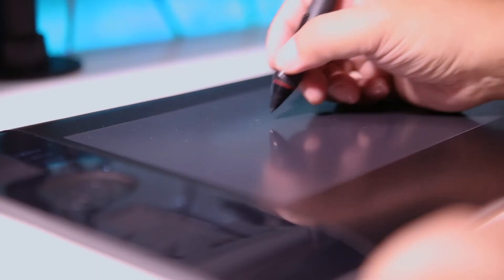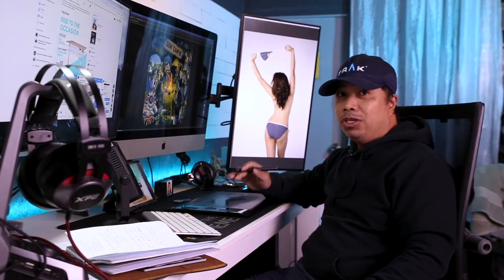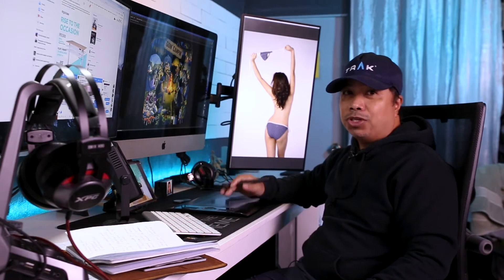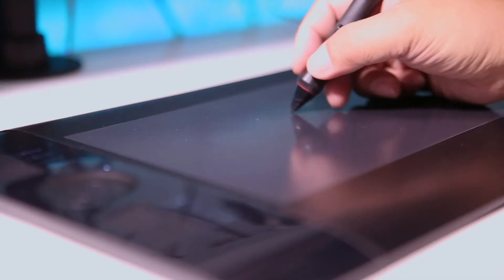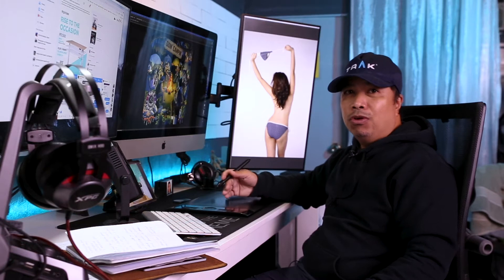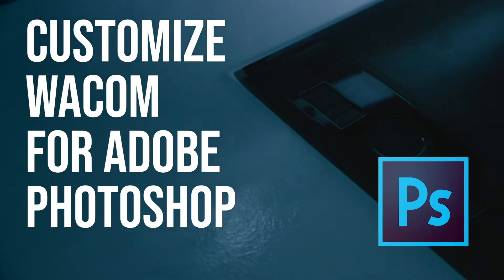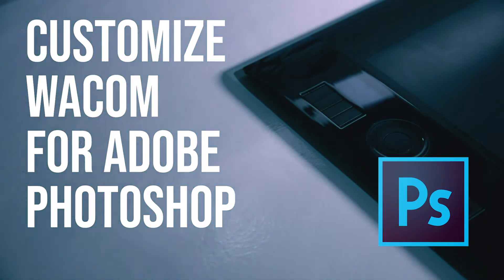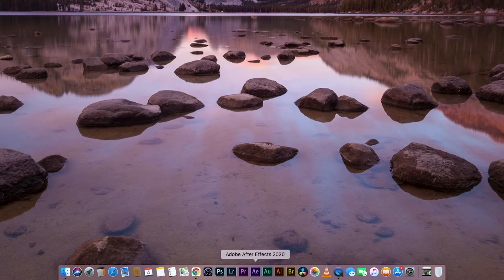I've had this Wacom since 2007 and I use it mainly for Photoshop. I design and illustrate in Photoshop and I find it hard to do with just a mouse. Here's how I customize my Wacom for Photoshop.